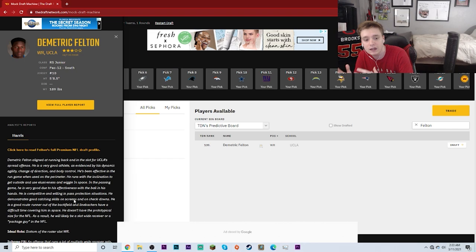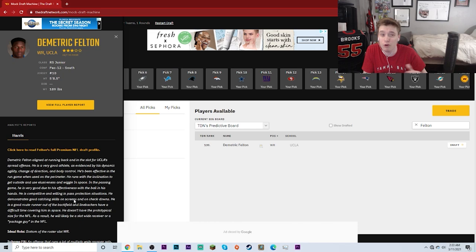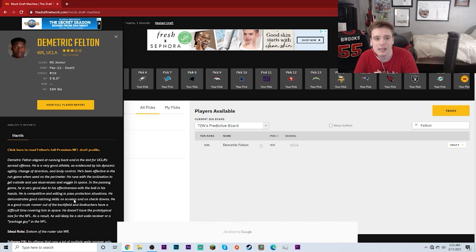He can be used in screens and on checkdowns. It seems like this could be a guy who could be extremely effective with a guy like Tom Brady as his quarterback. This is going to be one to keep an eye on, maybe a fourth round draft pick, honestly maybe even a third round draft pick that the Tampa Bay Buccaneers may consider making if he is there.